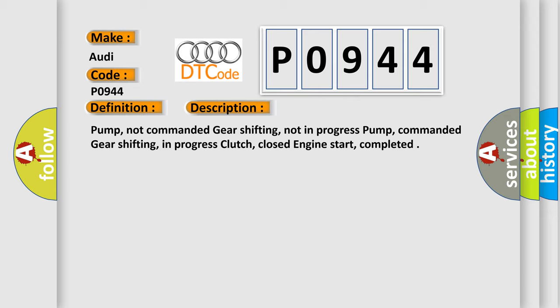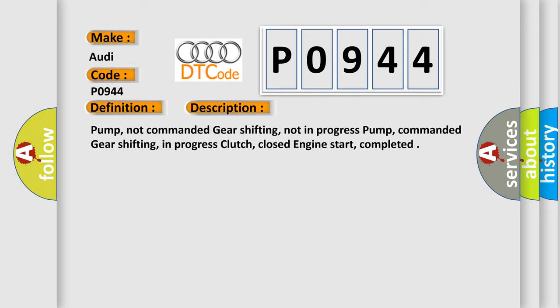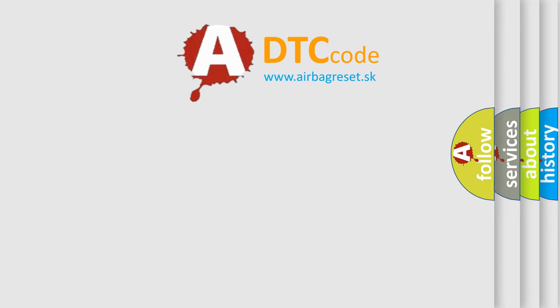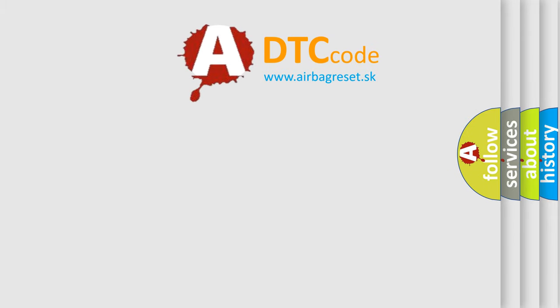Pump not commanded, gear shifting not in progress. Pump commanded, gear shifting in progress. Clutch closed, engine start completed. The airbag reset website aims to provide information in 52 languages.